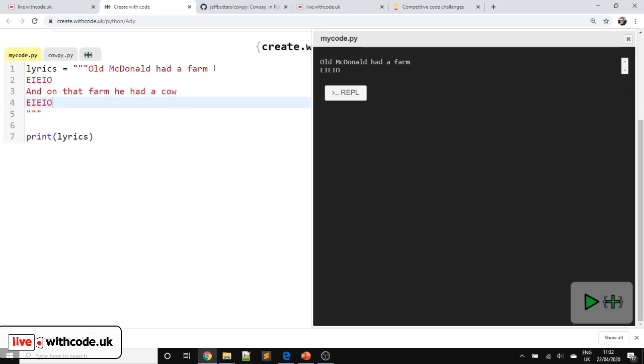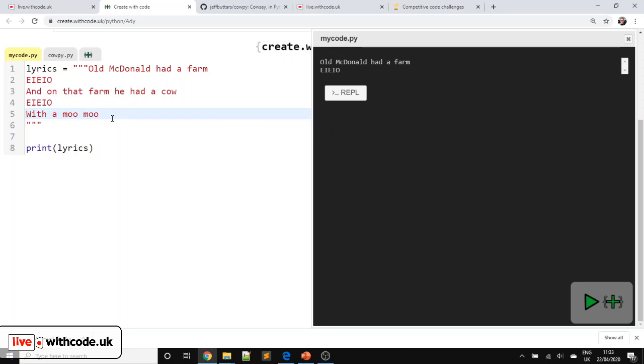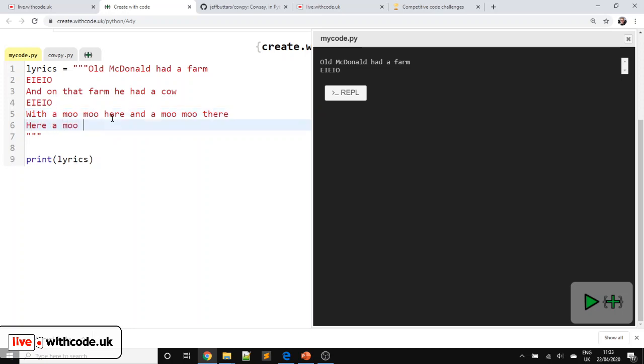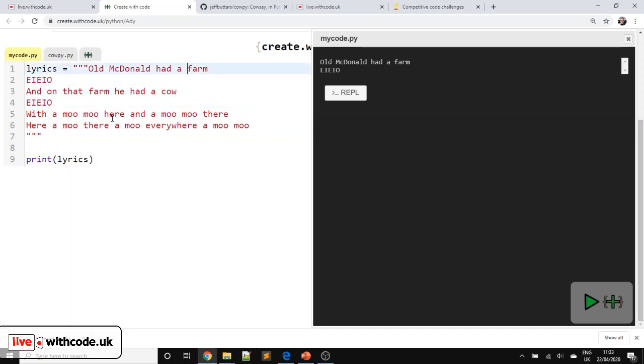Skip ahead if you don't want to watch me typing out the lyrics. With a moo, moo. You should be kind of thinking what gets repeated in these lyrics here. And oops. And a moo, moo there. Here a moo, there a moo. Everywhere, a moo, moo. And then finally, Old MacDonald had a farm. E-I-E-I-O again.